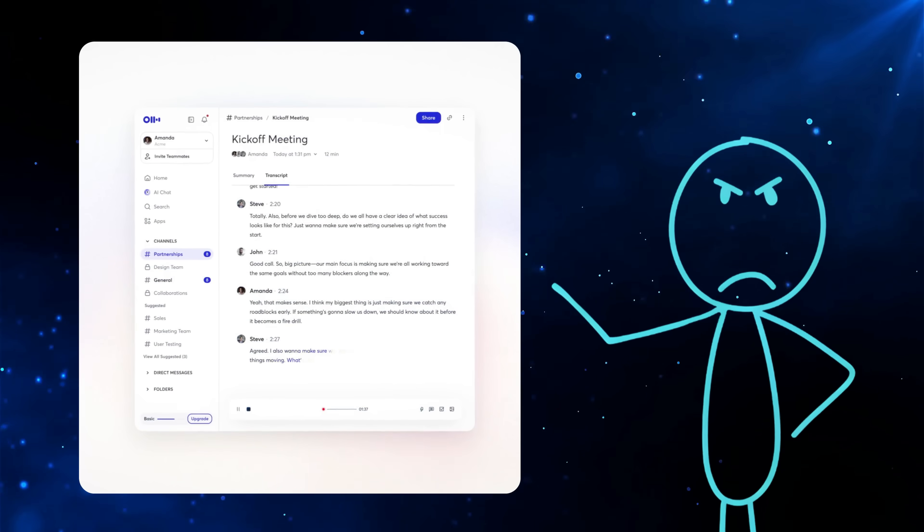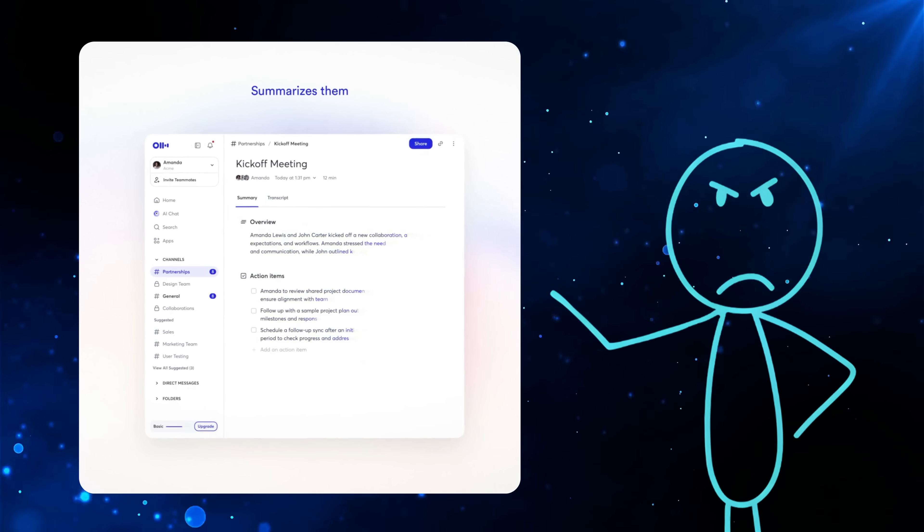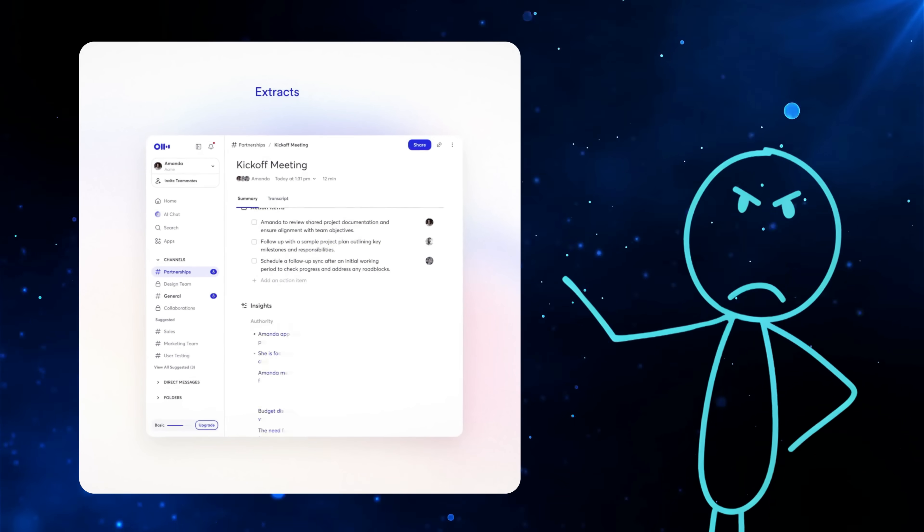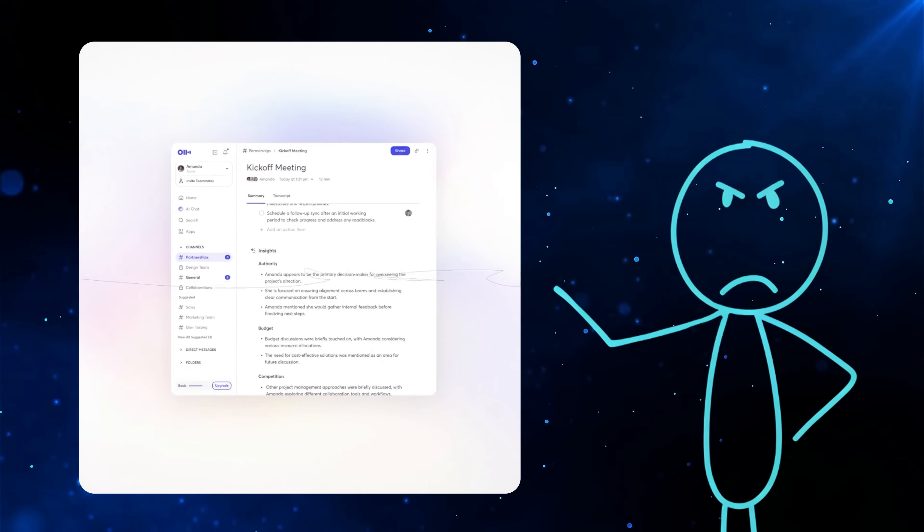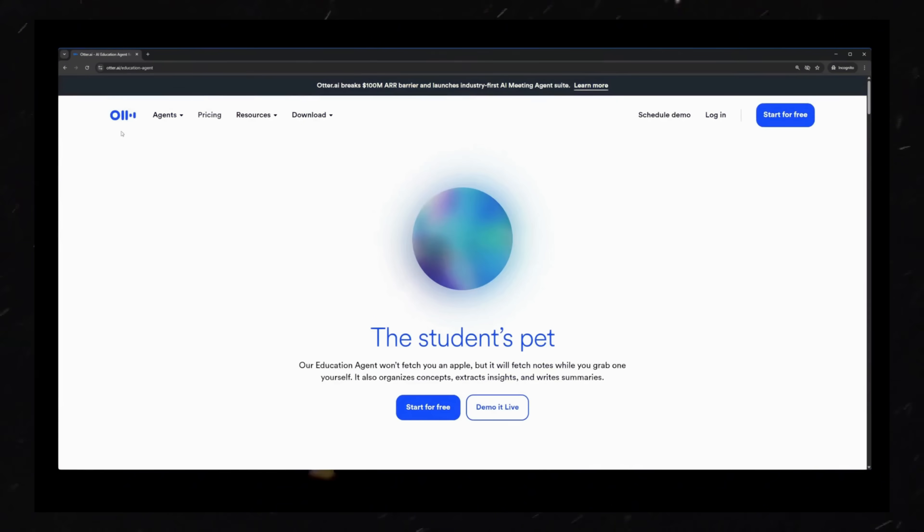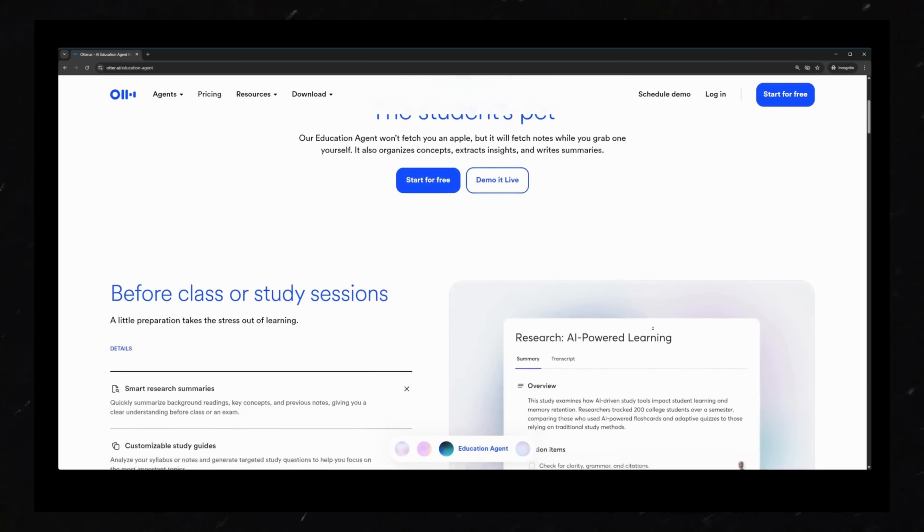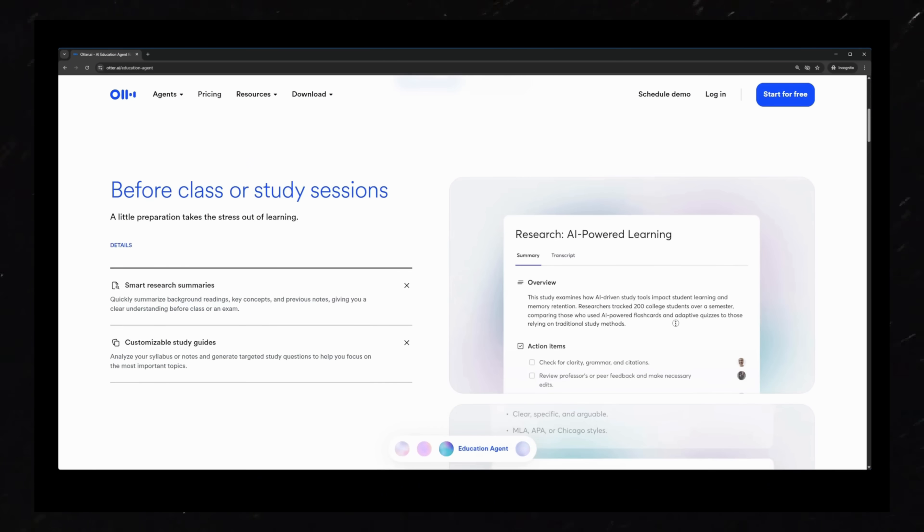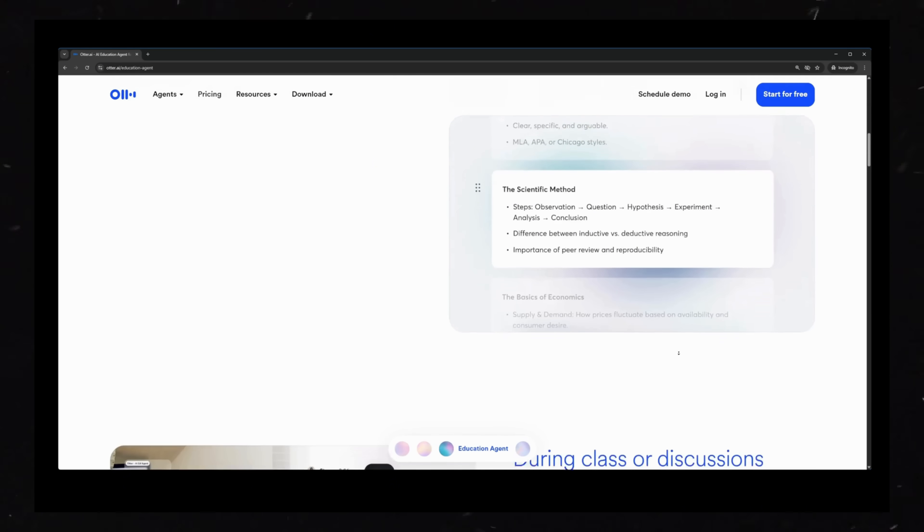It spits out smart research summaries, takes real-time notes so you can actually pay attention, and highlights the important keywords automatically. It maps out how topics connect, tracks assignments and deadlines, and then gives you instant class summaries.